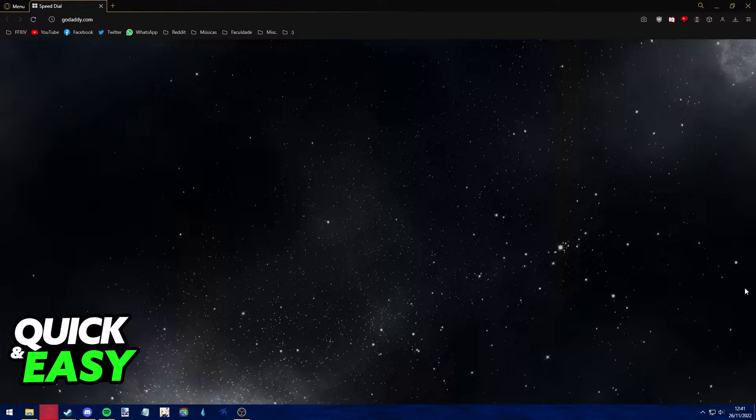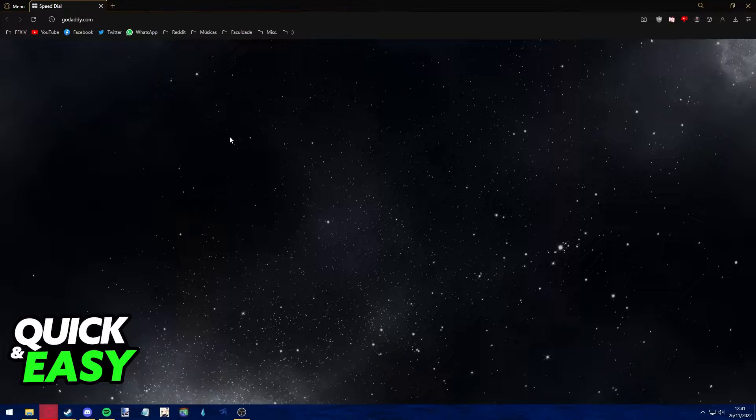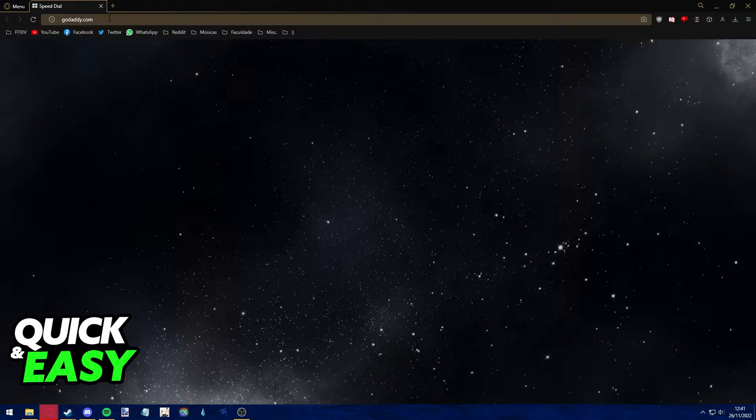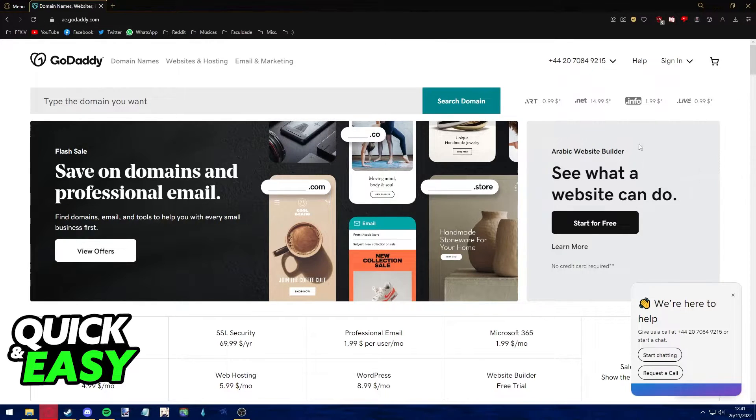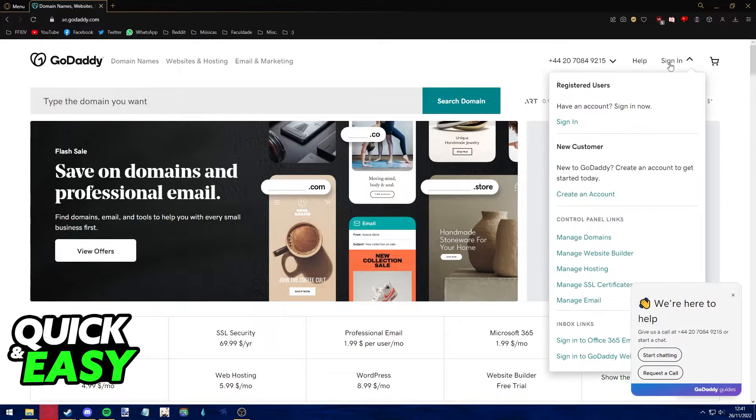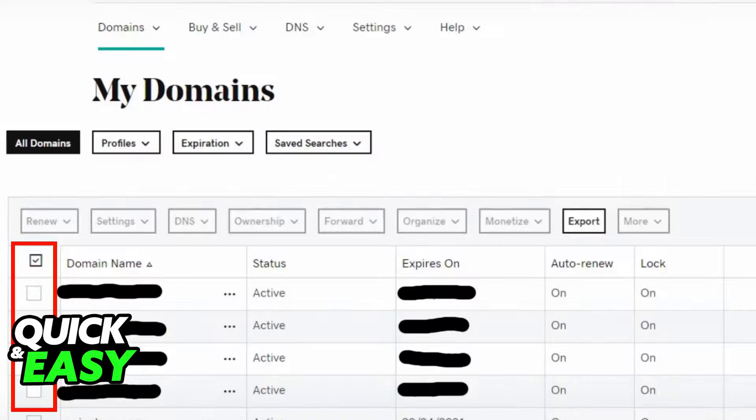The first step is to open up your preferred web browser and go to godaddy.com. After arriving at the GoDaddy website, make sure to sign into your account before proceeding.